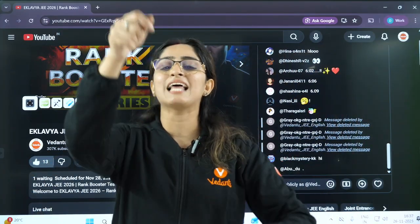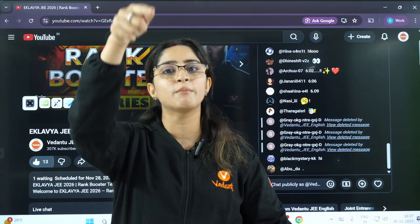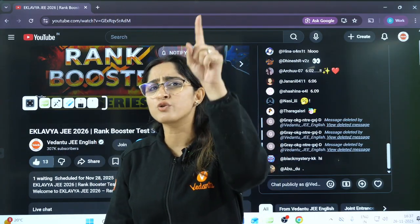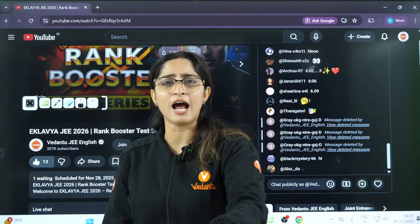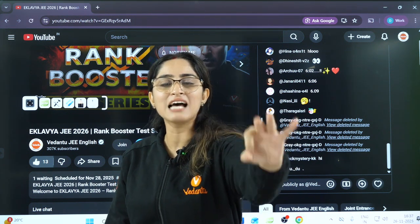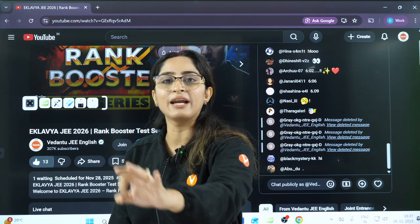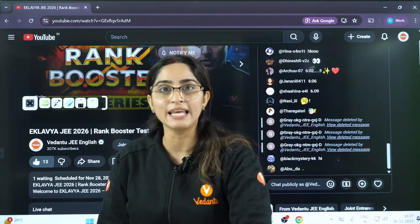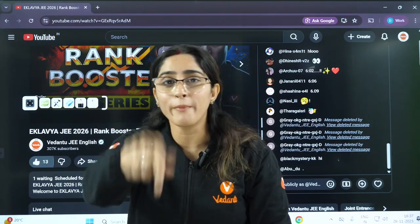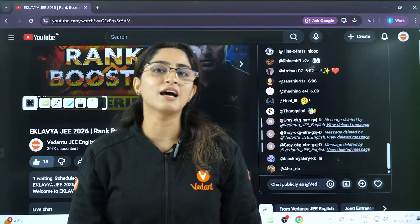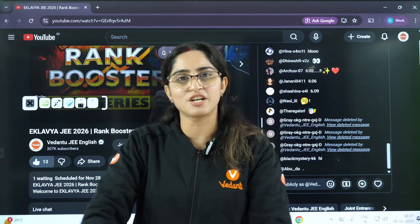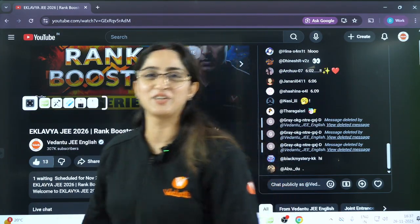Mark your attendance by clicking the like button, and we want to see you all on the 28th at 6 PM live on this channel. Write in the comment section: hashtag NoMistake, hashtag JEE2026Ready if you're ready. I'm waiting for your comments — till then, bye bye, take care!